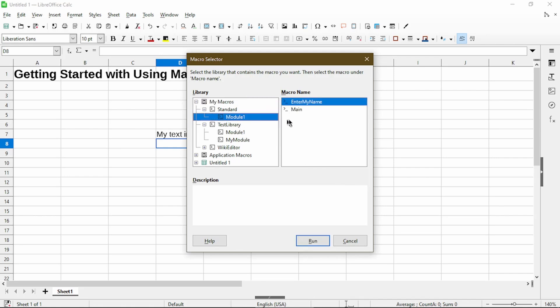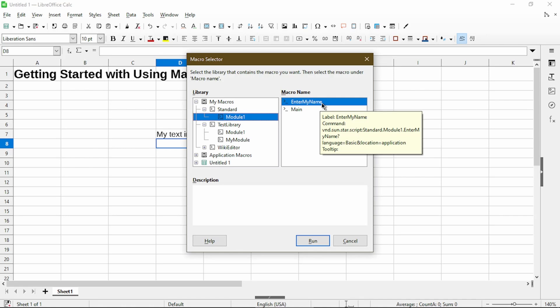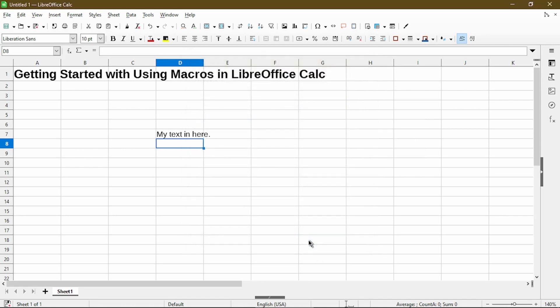Under this module, the enter my name macro is here and I can run it. Now after running it, it doesn't seem like anything has happened. What I actually expected is for my text to appear where my cell selection was. But herein lies a problem.